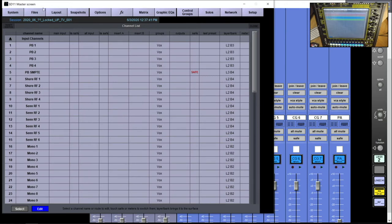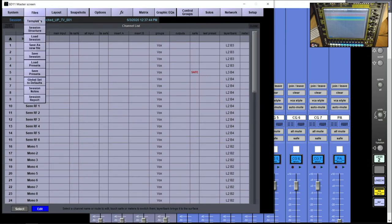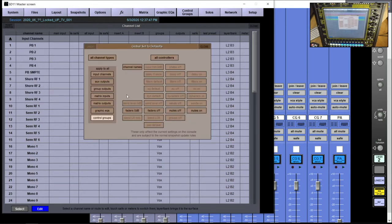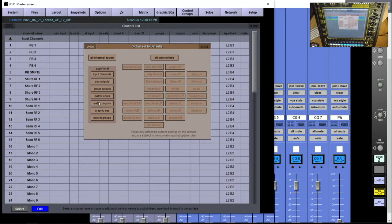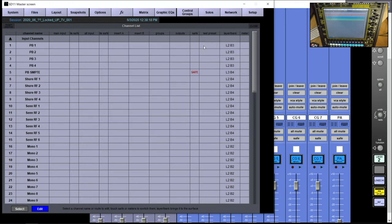Before doing anything else, I like to set up a few defaults on the console. I go to 'global set defaults' and on the input channels I turn the EQ on and turn the groups off so everything starts unrouted from groups. On my aux and groups I set faders to zero to make sure they're ready to go. On my matrix outputs I also set faders to zero and turn the mutes on so nothing outputs until I'm ready.